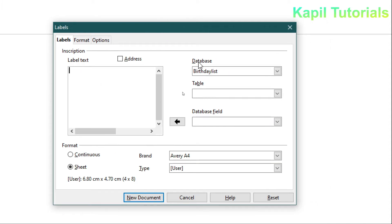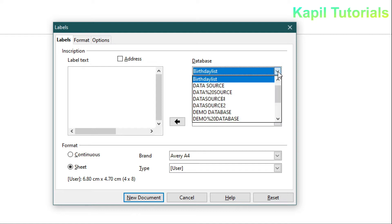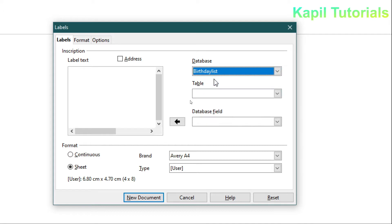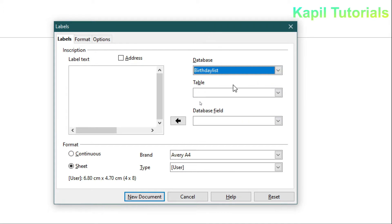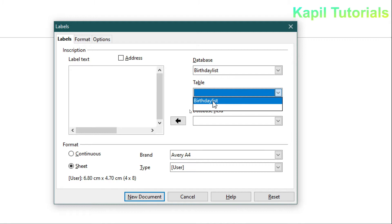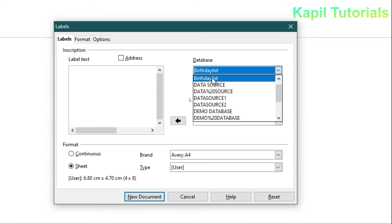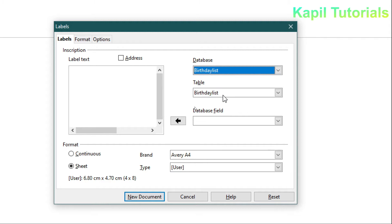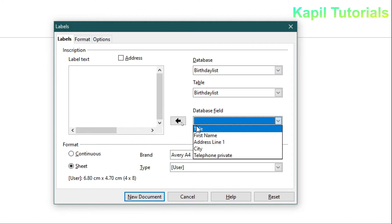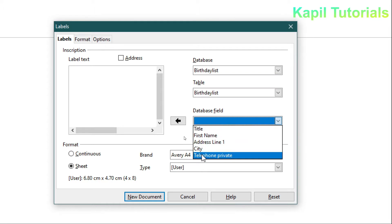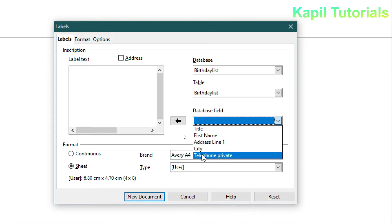Click on Database. In my last tutorial I told you to make a list — the same list you can use. I have a birthday list here, so I will use that. This birthday list already has 6 records. I'll select the database 'birthday list' and the table 'birthday list'. The different fields are now visible.